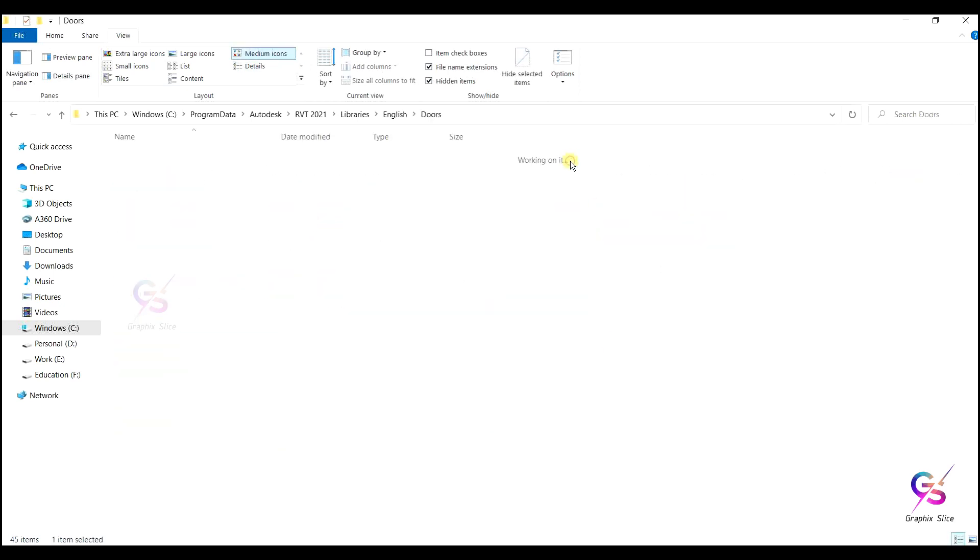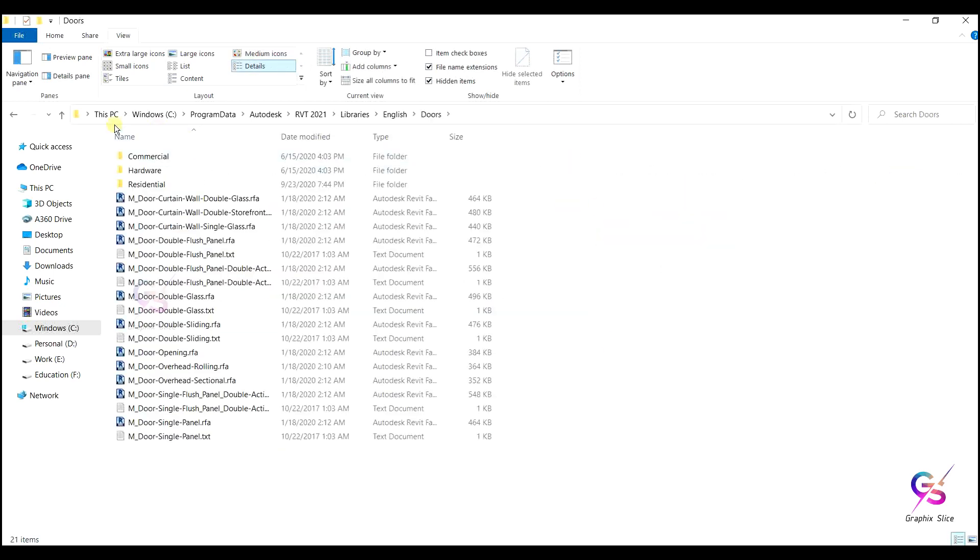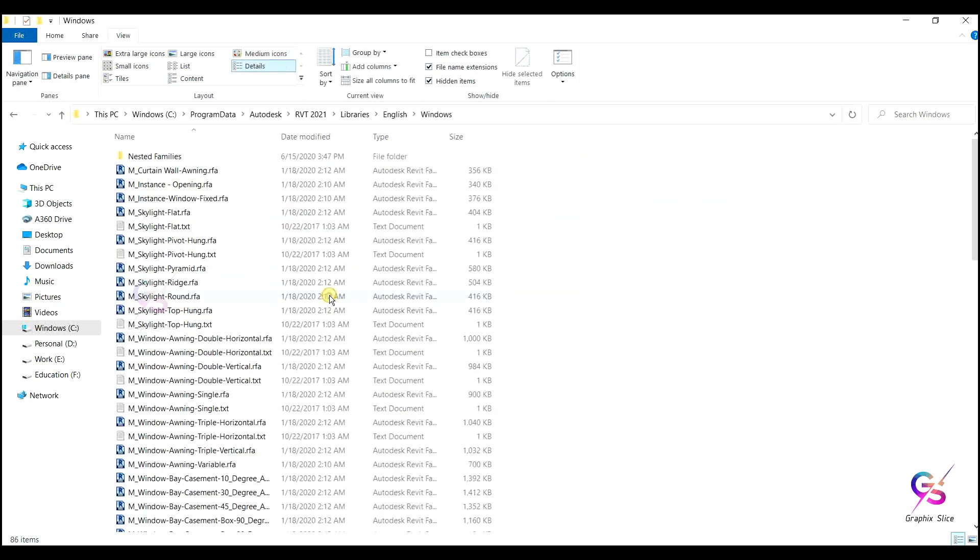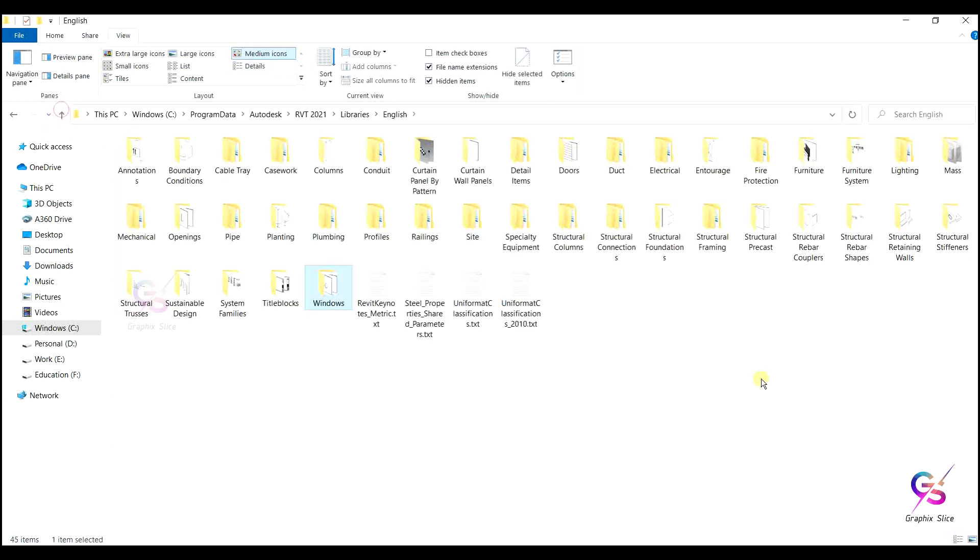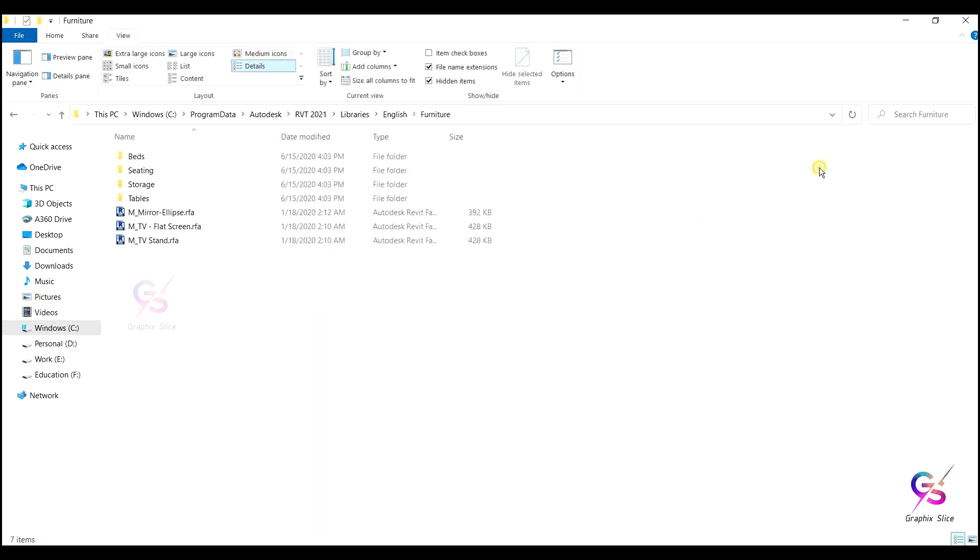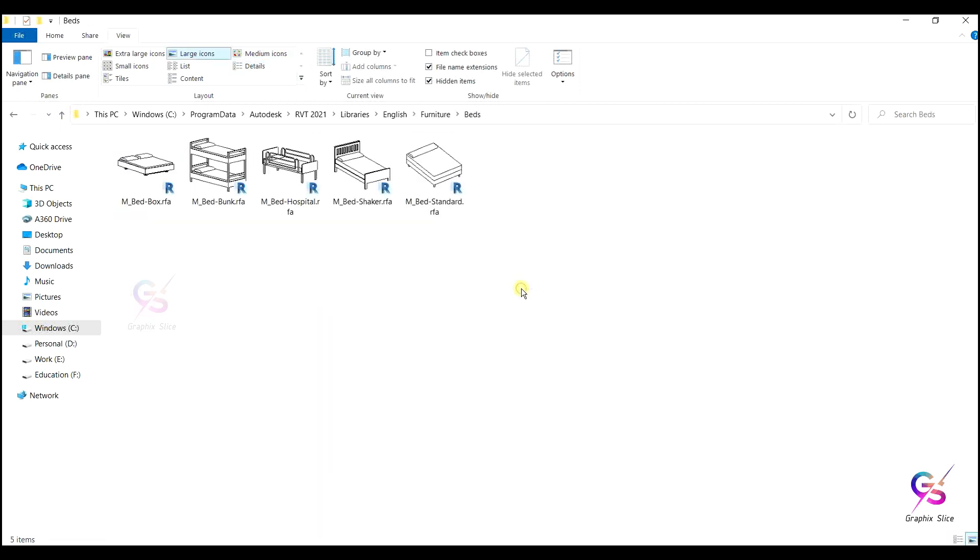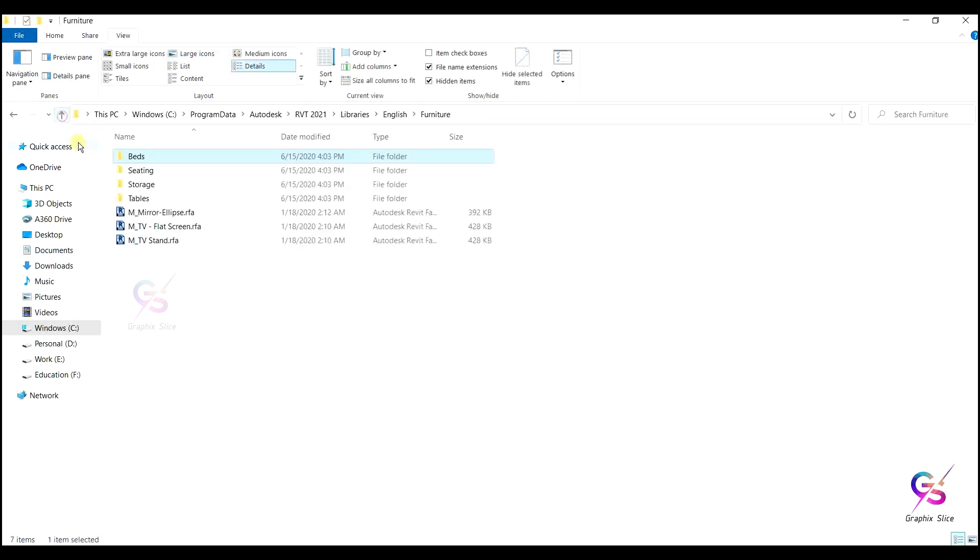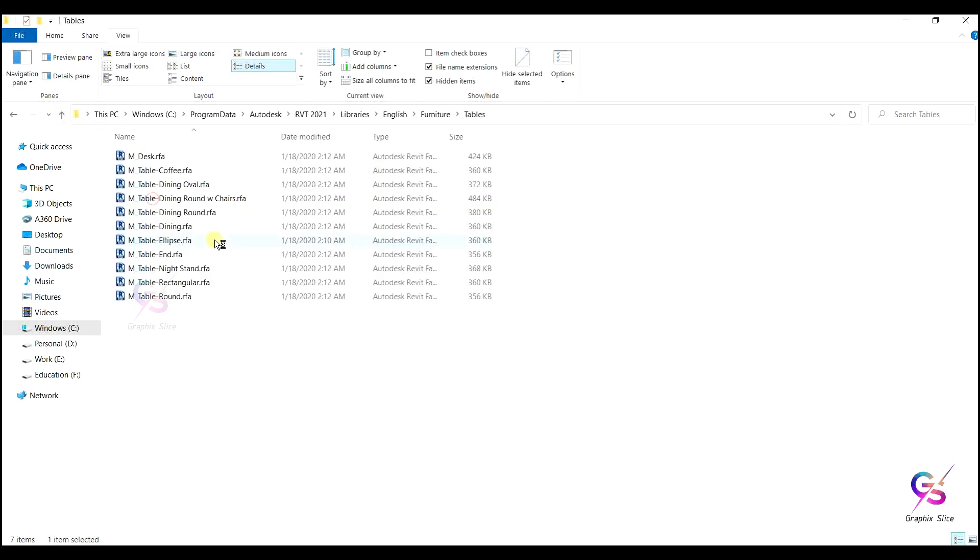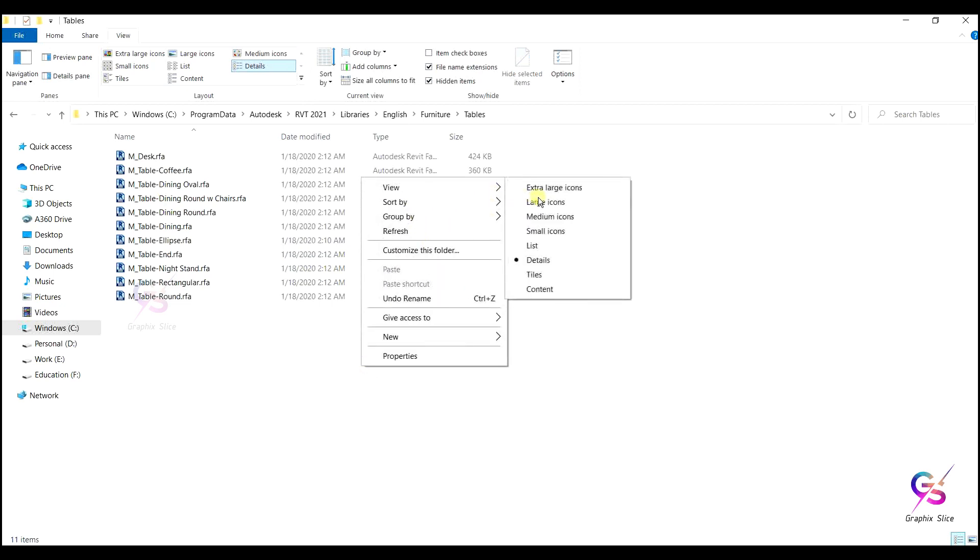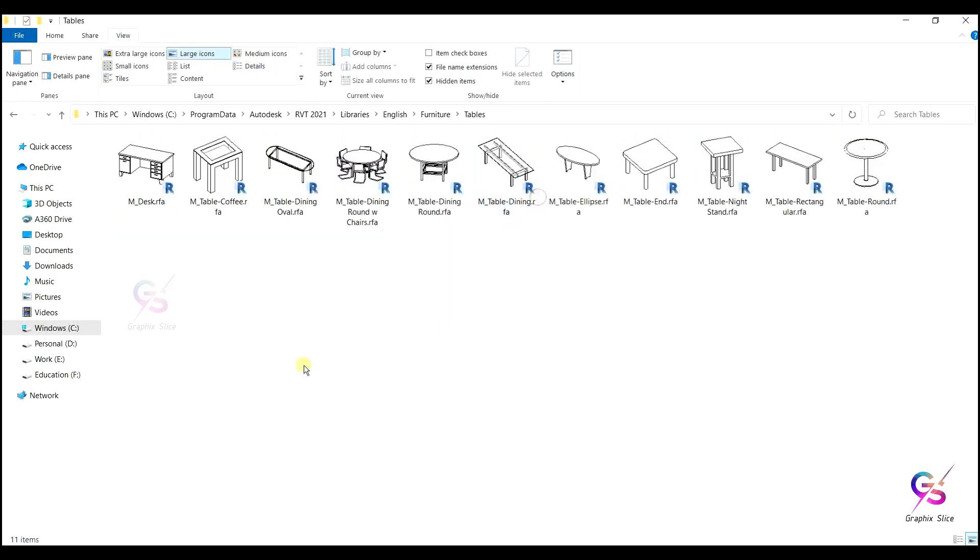See, doors are available. Furniture is also available. Go to the furnitures, where you will get different types of beds. See, types of beds available, seats available, storage, tables. Like that, lots of components we have. See these are all different types of desks, round tables, dining tables. This is the basic library.